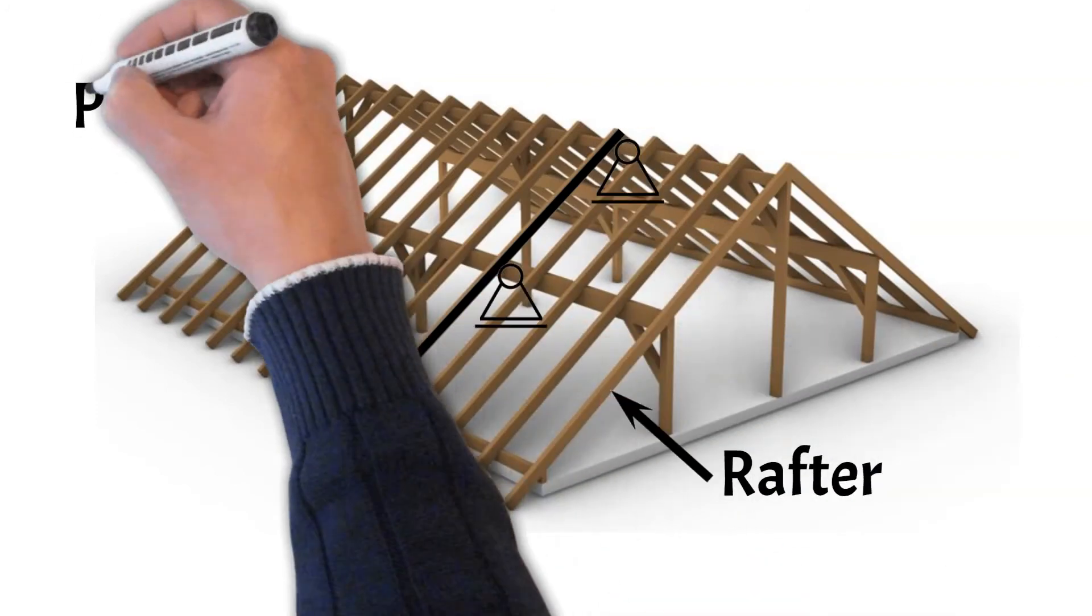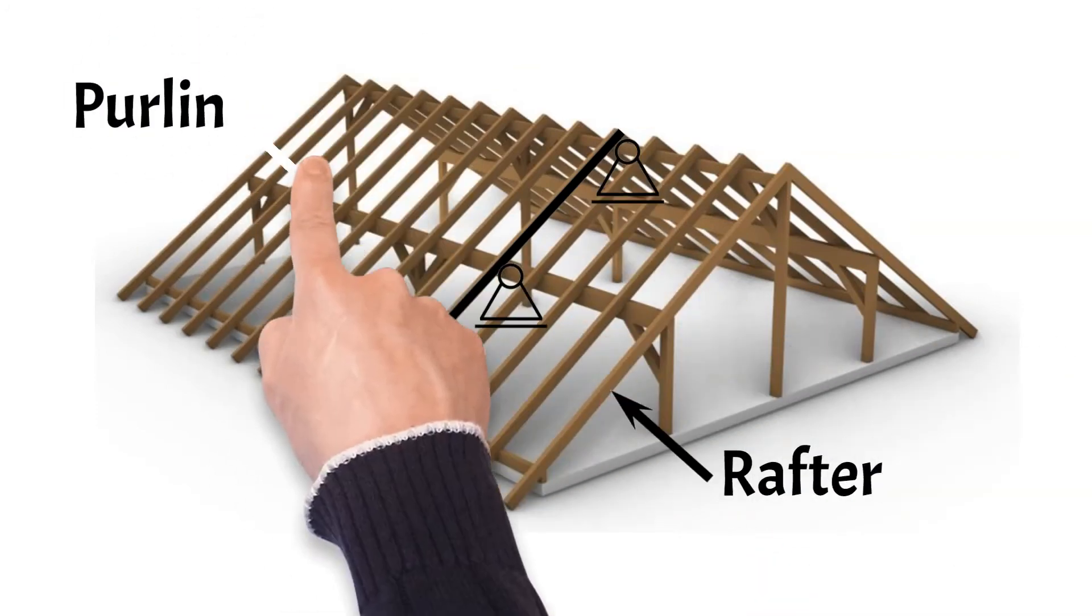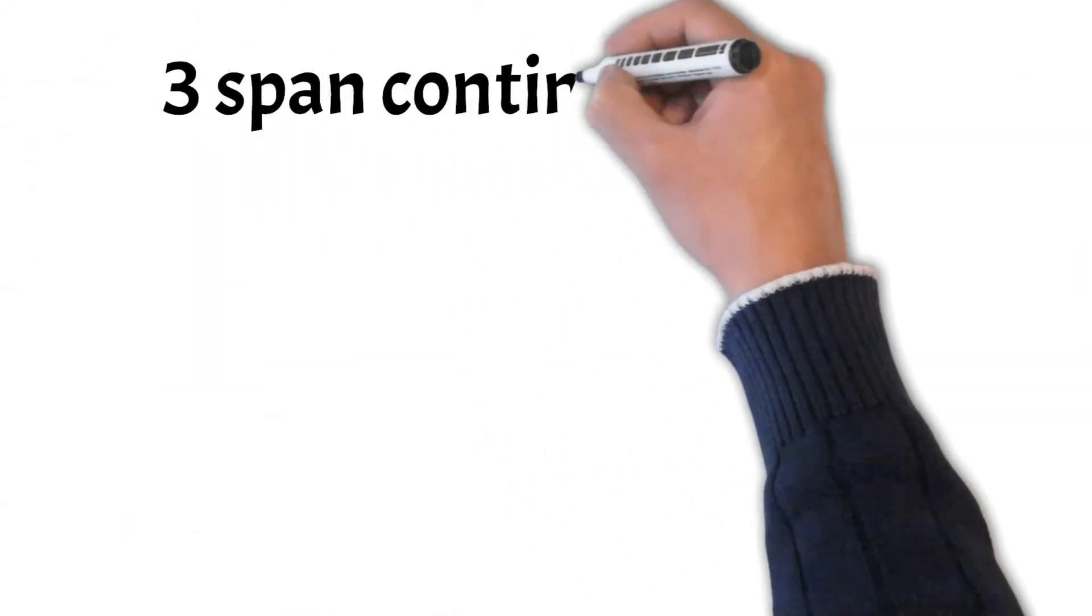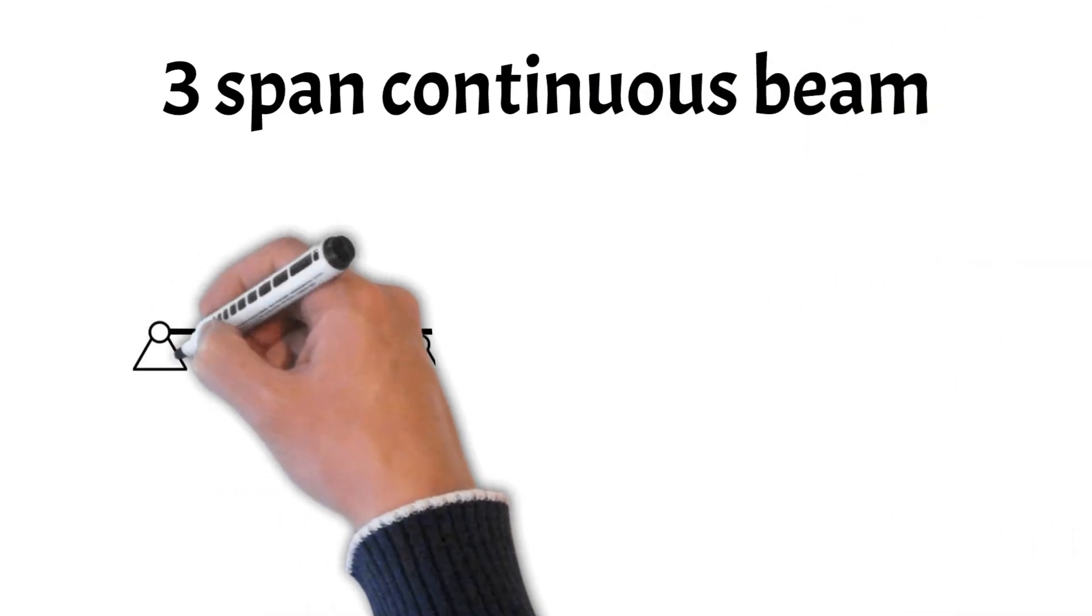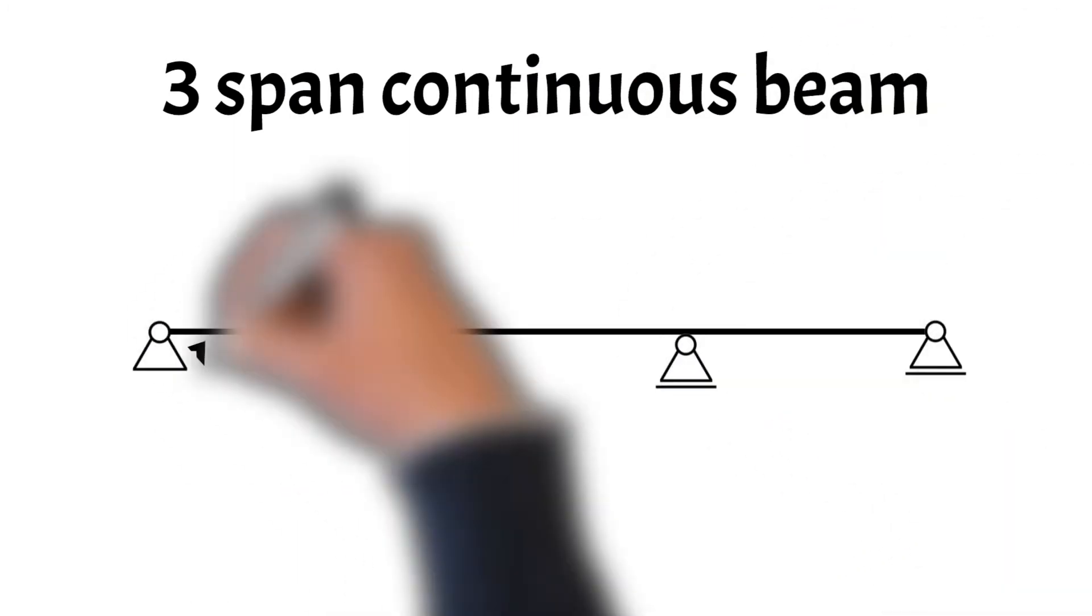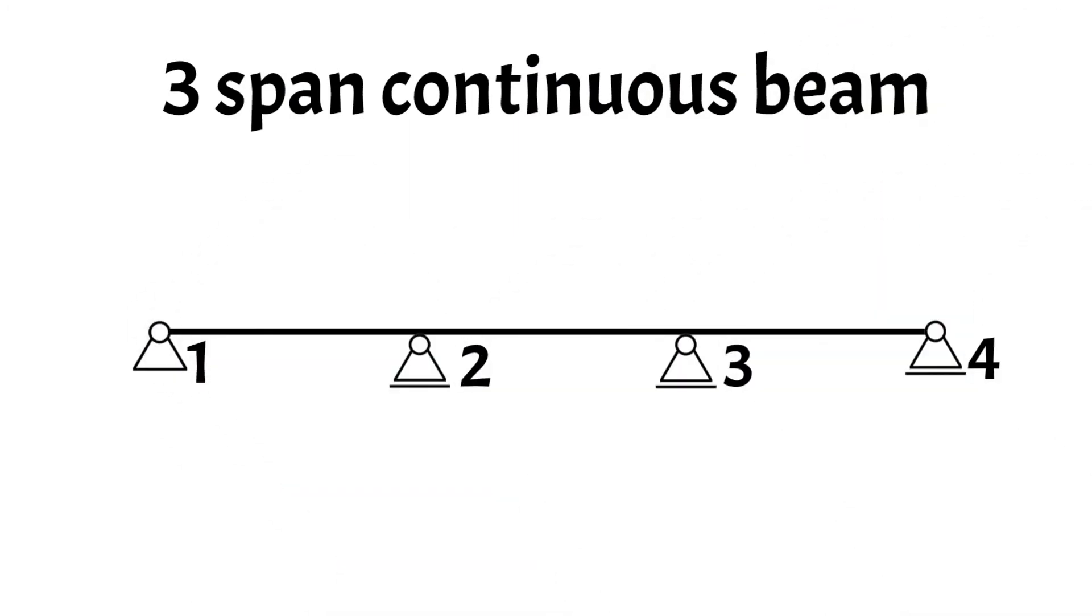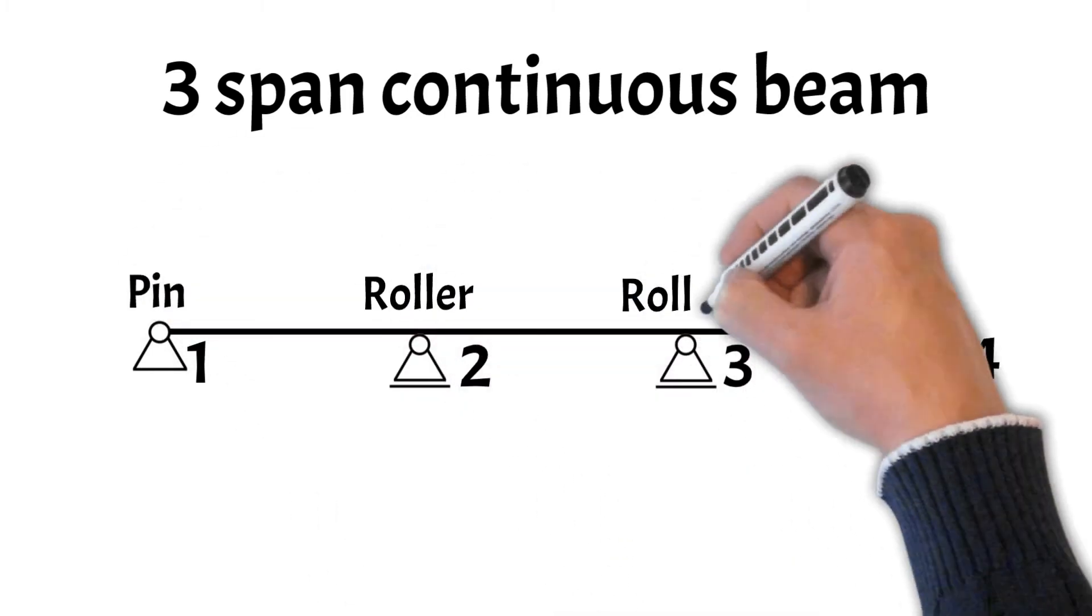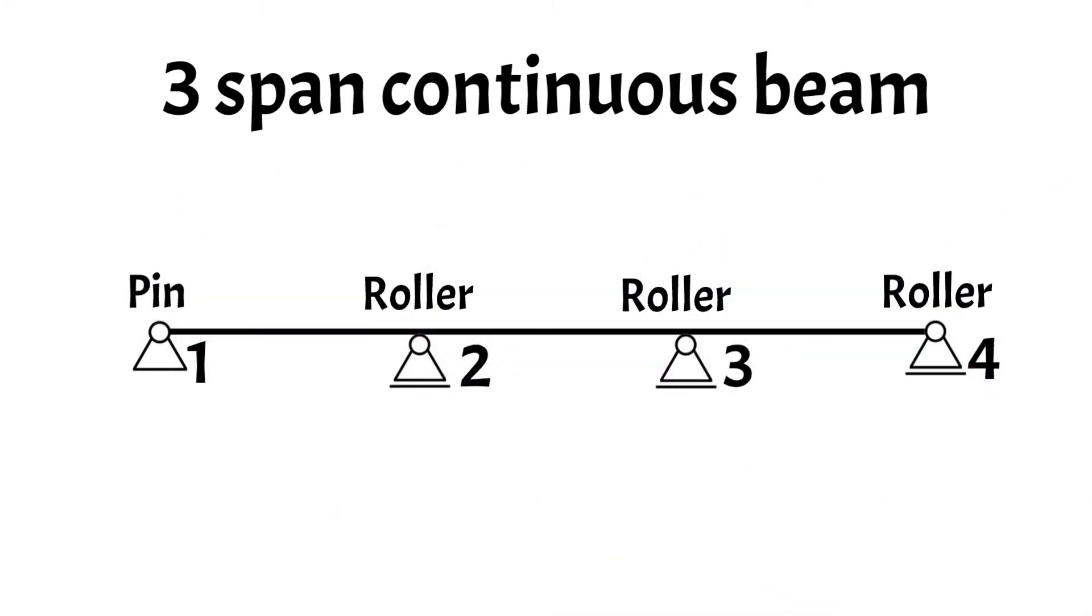The three-span continuous beam is characterized by its four supports, two on the ends and two in between. Again, due to its statical indeterminacy, calculating the internal and reaction forces cannot be done easily with the equilibrium equations. Either formulas or FEM programs are used to calculate those forces. The three-span continuous beam has four supports, one pin support and three roller supports.